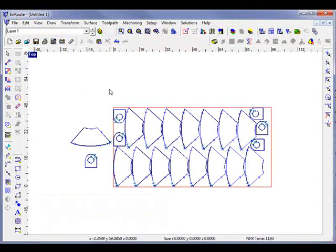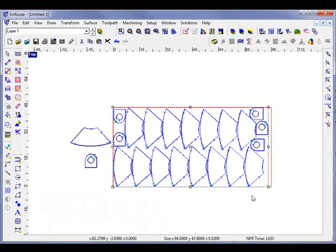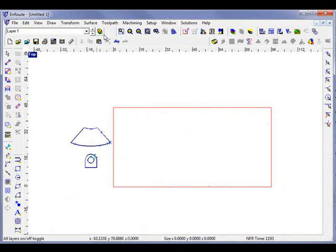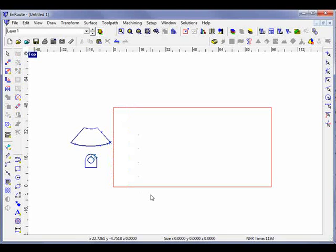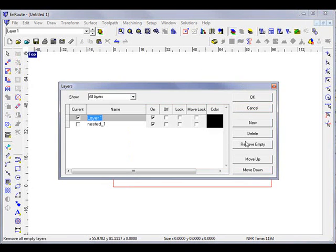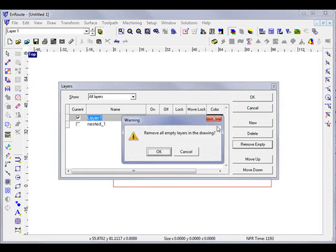So let's go back here. Now I'm going to delete this one. I'll turn on my other layer and delete that information and then say remove empty.